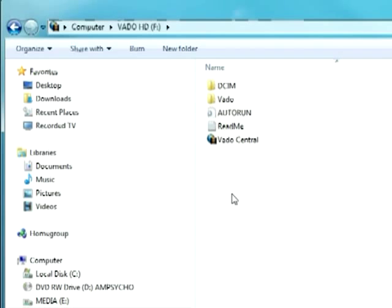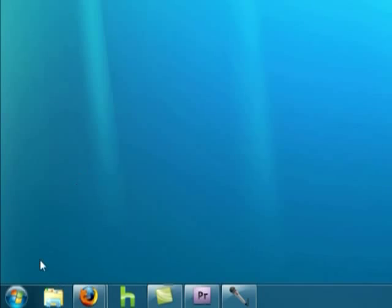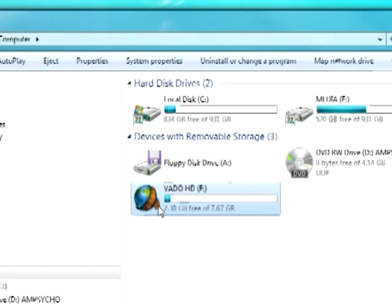If the autoplay doesn't start, click Start, My Computer, and then click the name of your device.